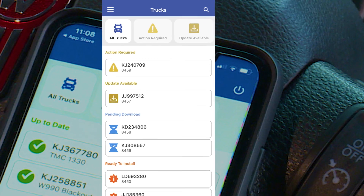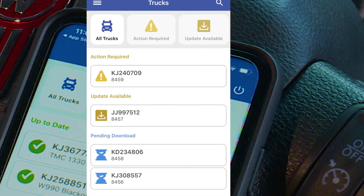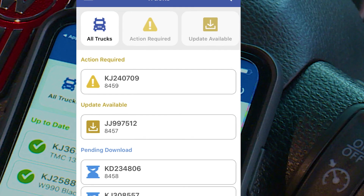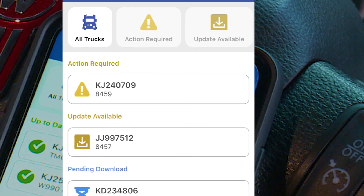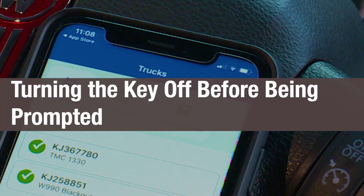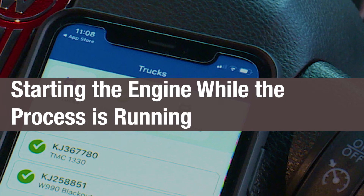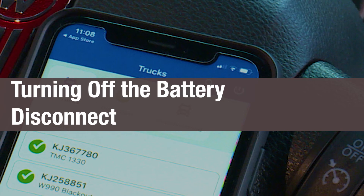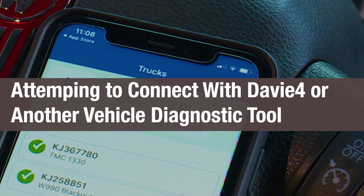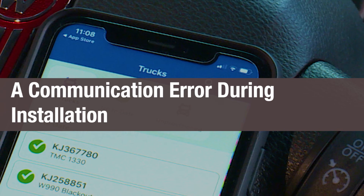All vehicles waiting on you to perform an action will appear at the top of the VIN list. Aside from needing to cycle the ignition to complete an installation, the following situations may trigger action required: turning the key off before being prompted to do so, starting the engine while the process is running, triggering the low voltage disconnect, turning off the battery disconnect, attempting to connect with a vehicle diagnostic tool, or a communication error during installation.